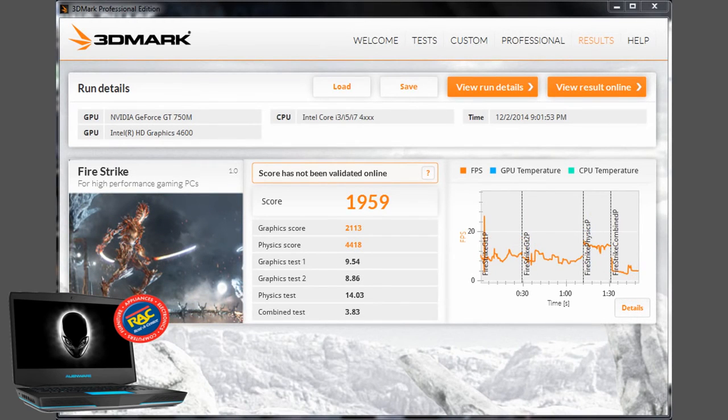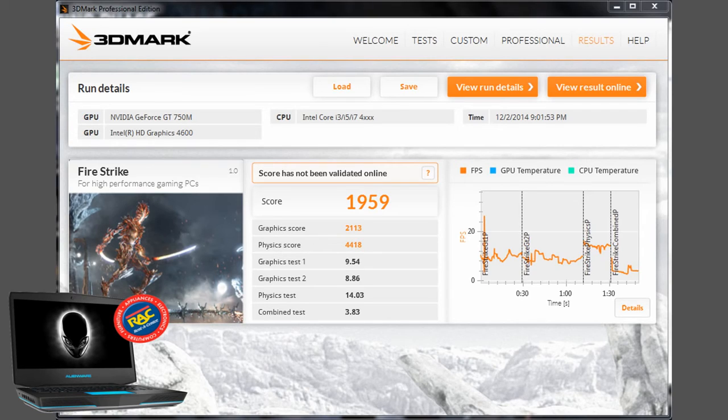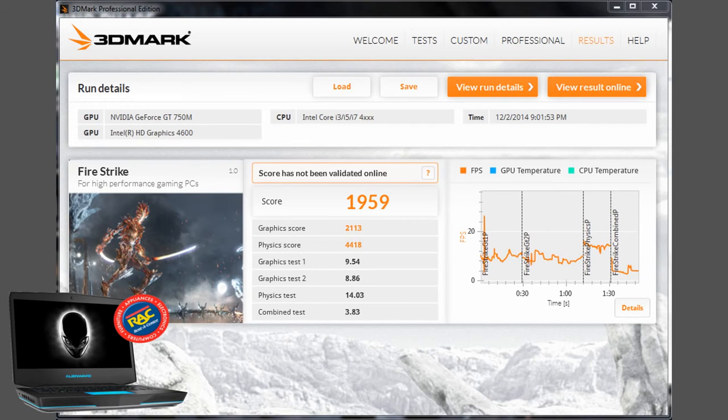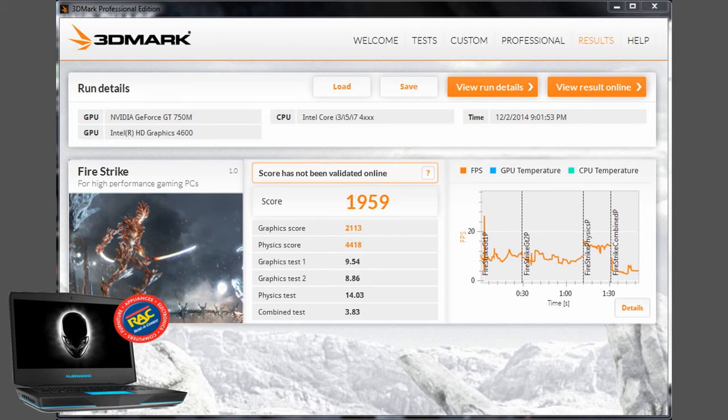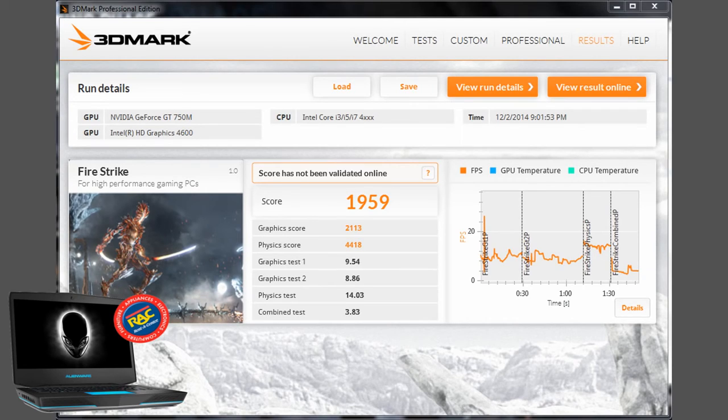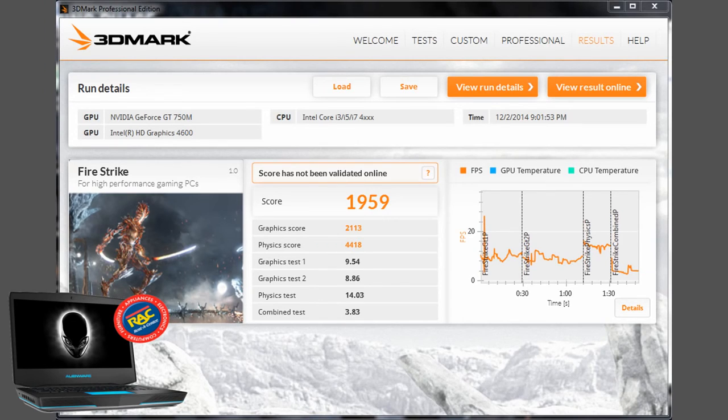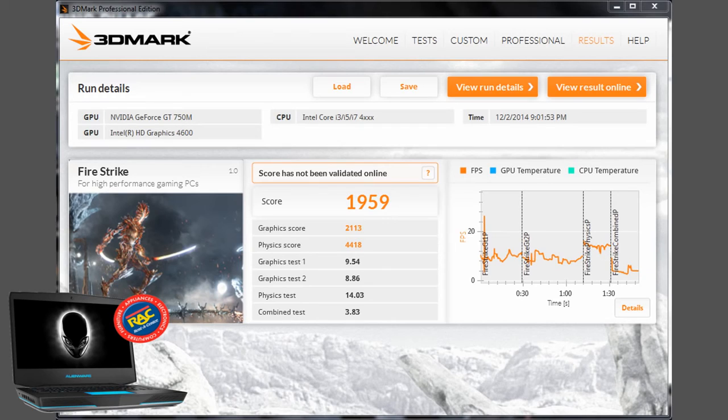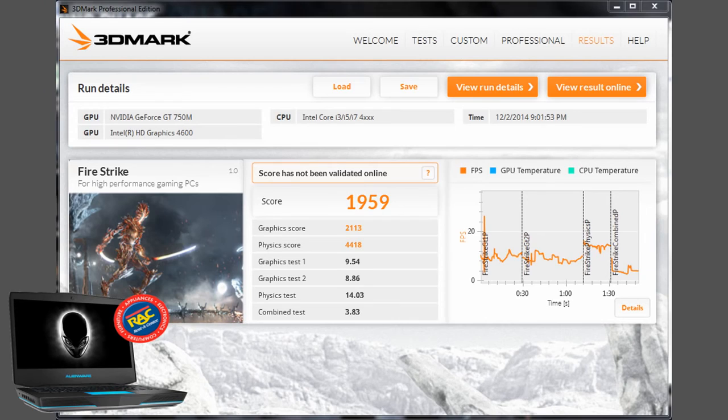Okay, up next is Fire Strike. And like I said, on this one right here, it's for the high-performance gaming PCs. So just for good laughs, I went ahead and tried it on Fire Strike. And on the Graphics Test 1, it got only 9.54 frames per second. The Graphics Test 2 only got 8.86 frames per second. The Physics Test, I'm actually surprised on that, I got 14 on the Physics on that one. And then, of course, it gives you a combined test right there, which is 3.83. And then, total score, 19.57. Not so good on that. But like I said, Fire Strike is for those high-performance gaming PCs.